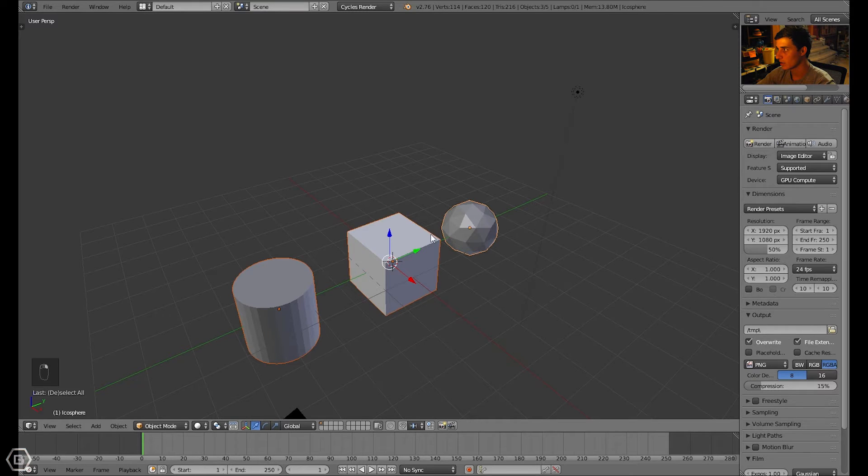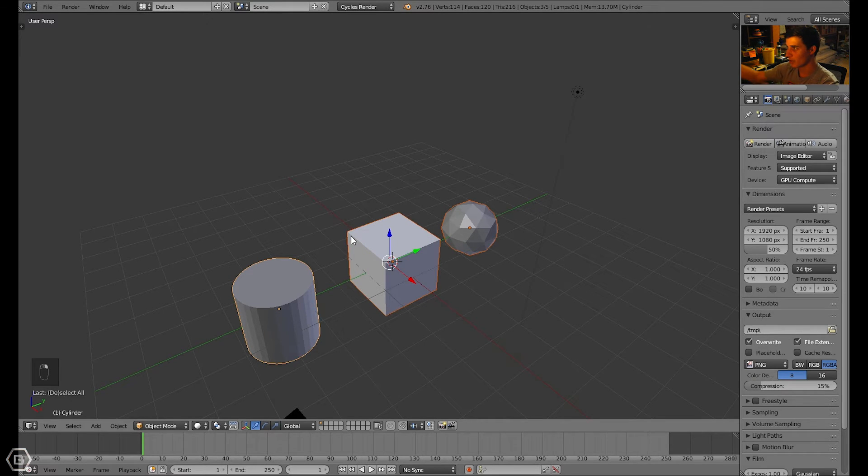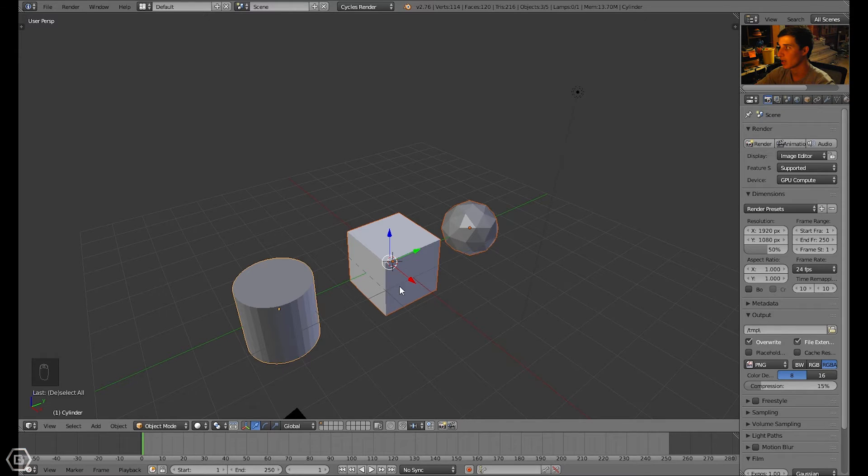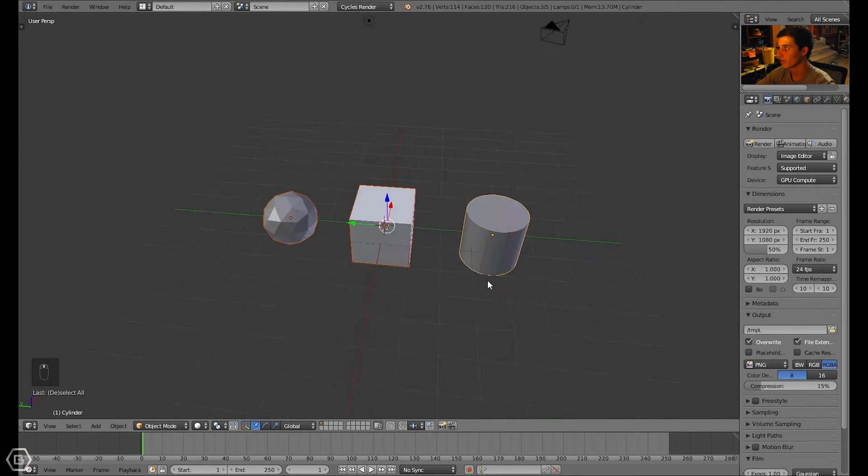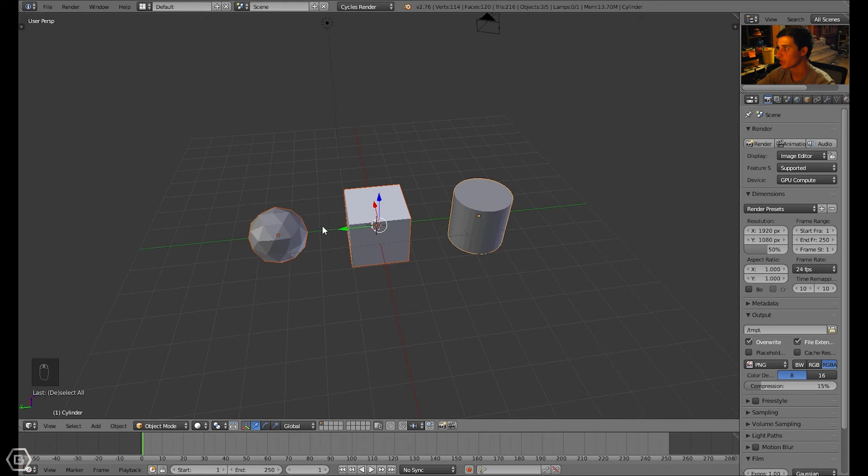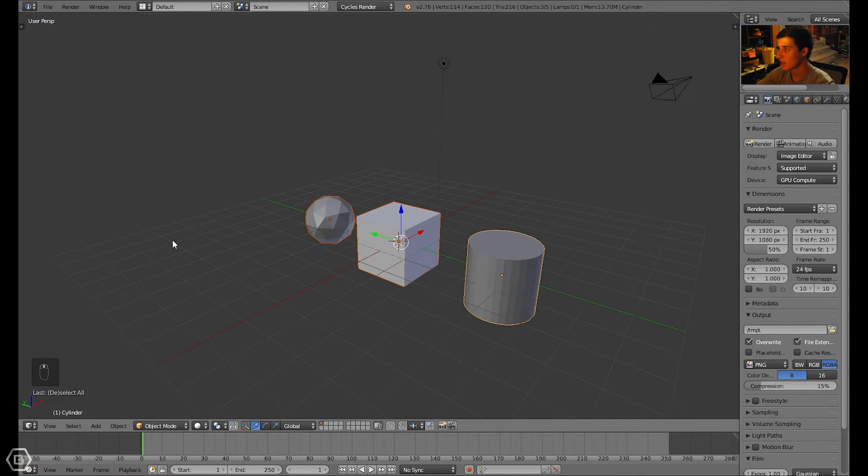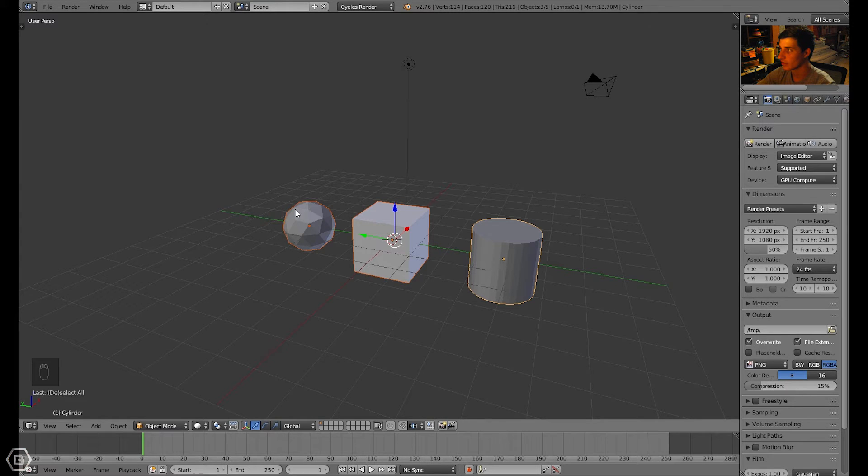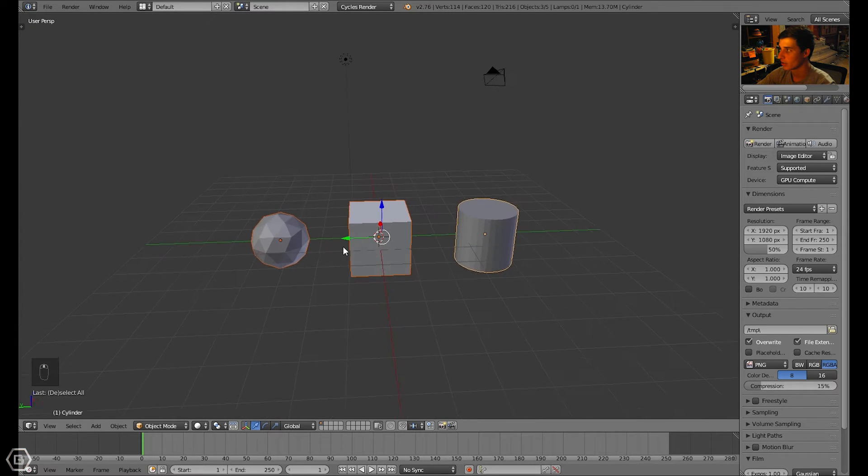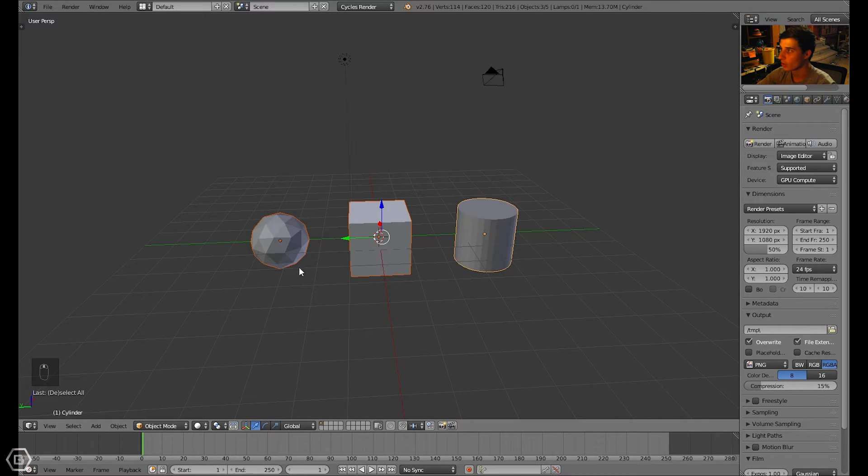You can tell they're selected by the highlight around them. You can see there's a difference between all three of these. These two have a darker orange highlight around them.